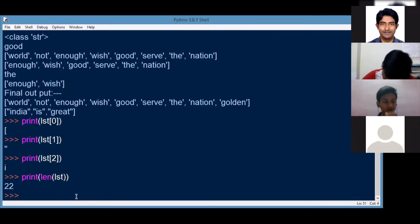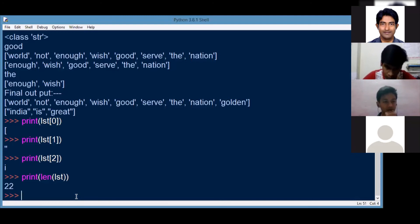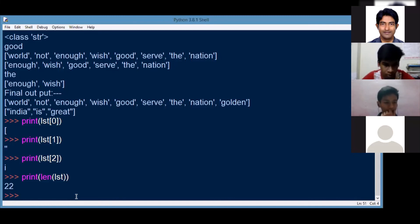To find out the length of the string or any length of the list, you have the command that is called the len, L-E-N. Print, print.